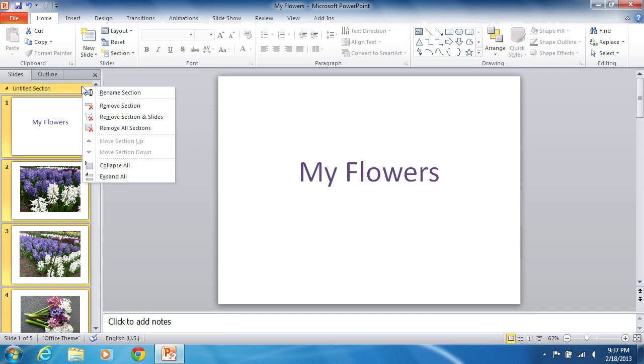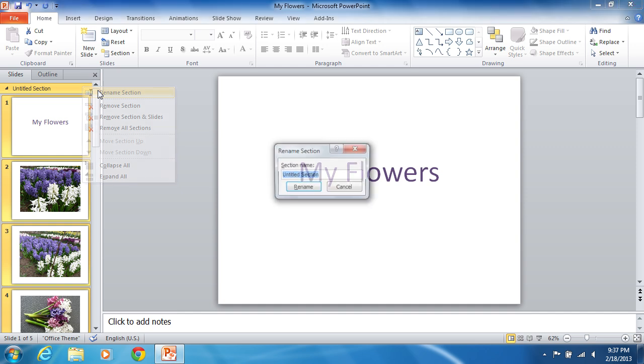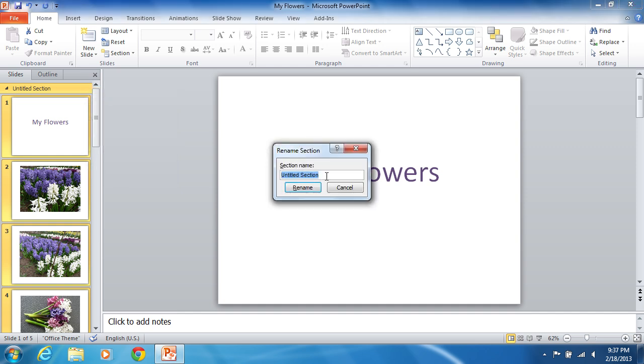Right-click on the section label that appears and select Rename Section from the drop-down menu. Type the section name in the open window and press the Rename button.